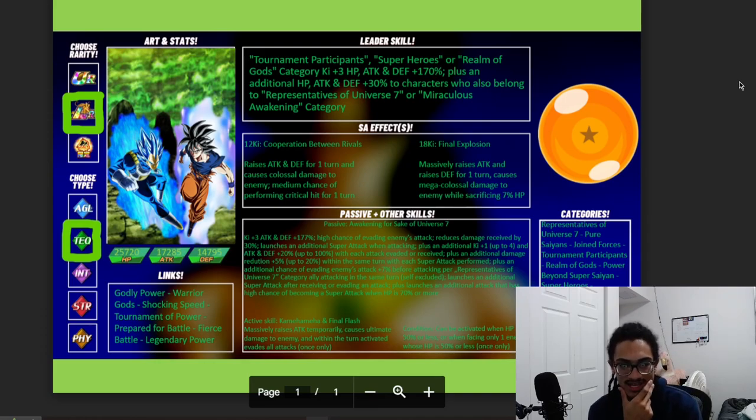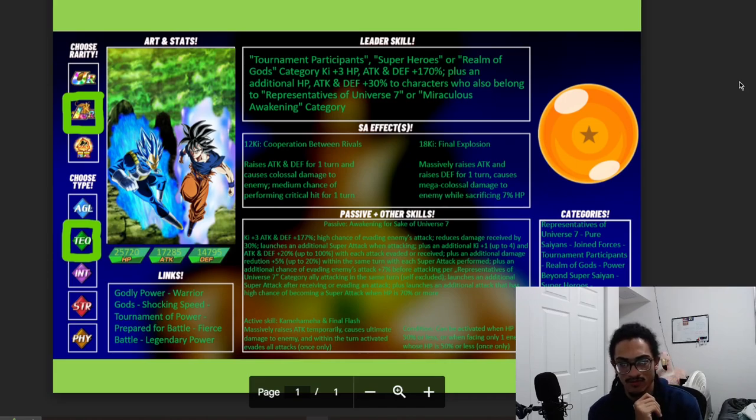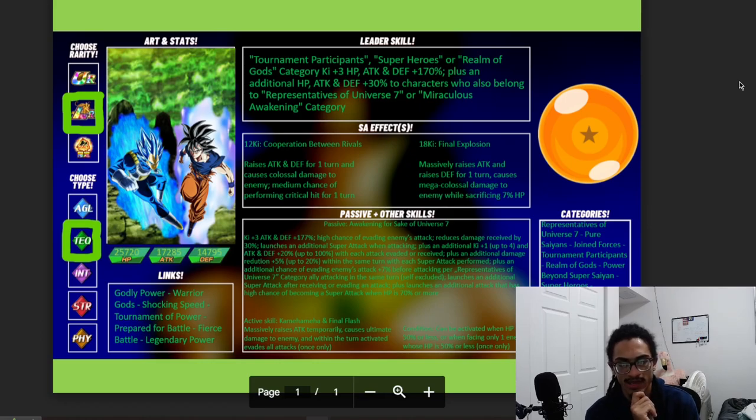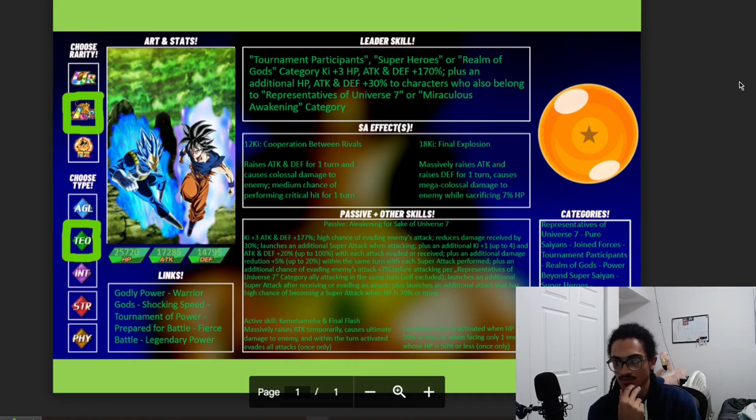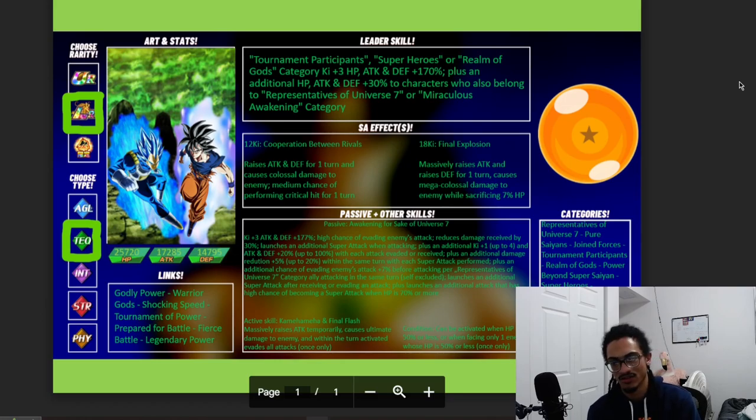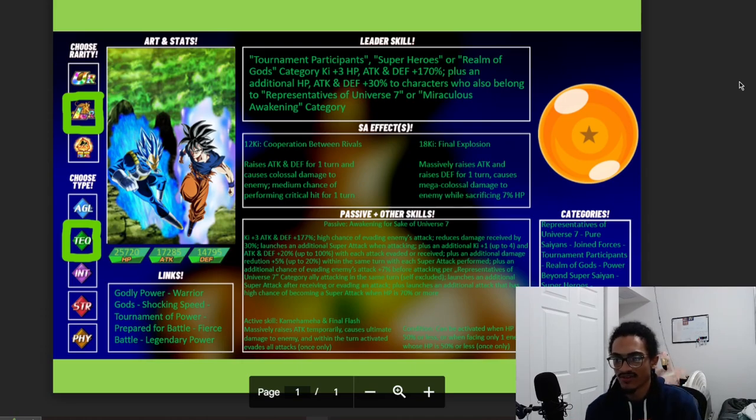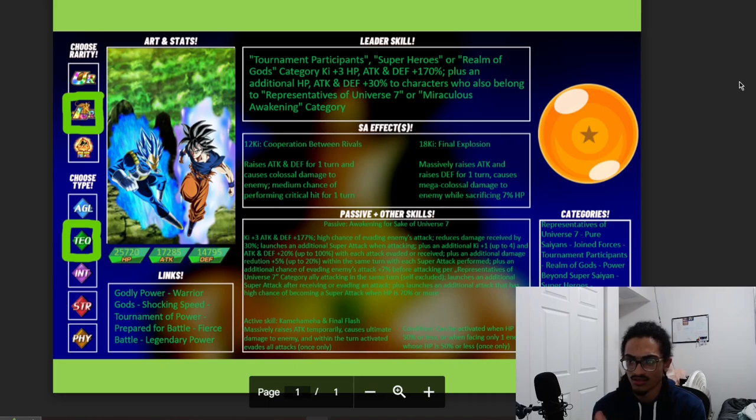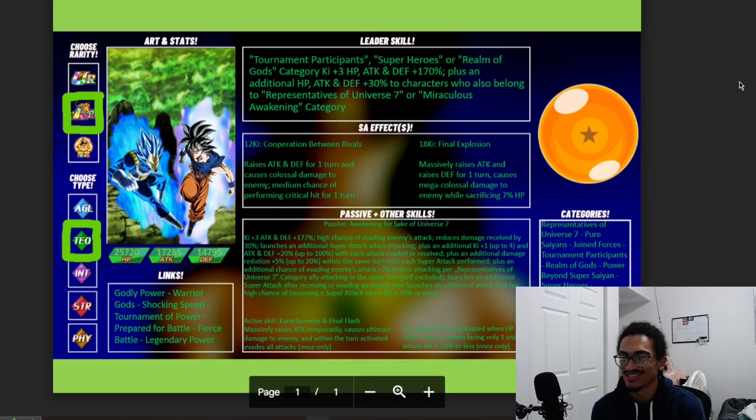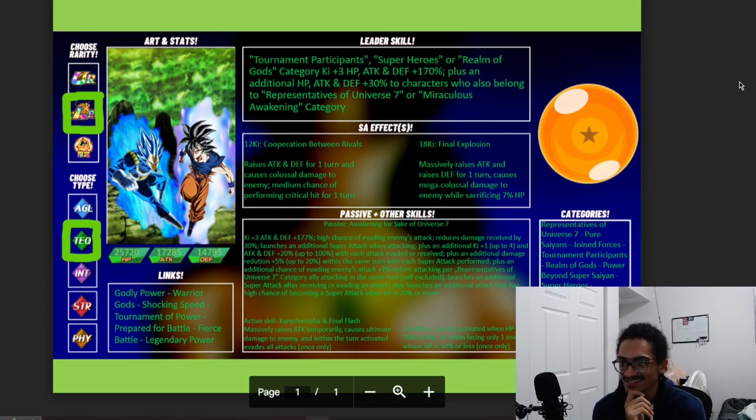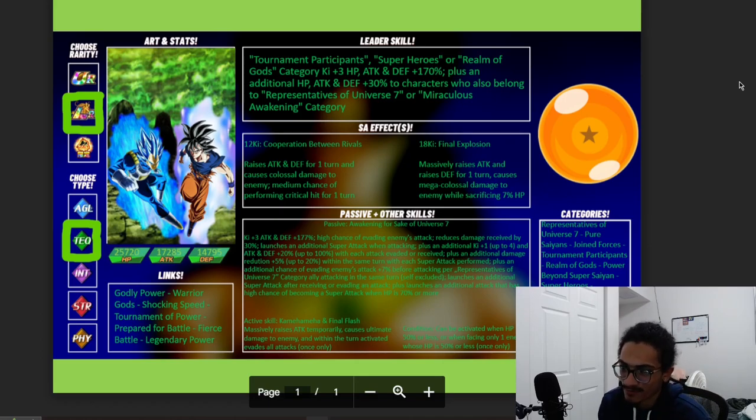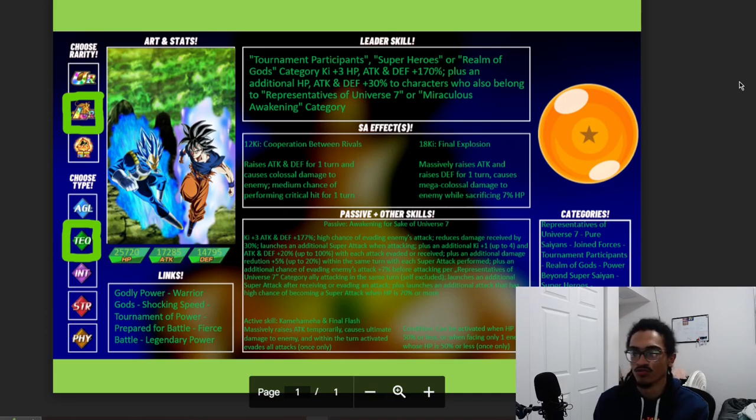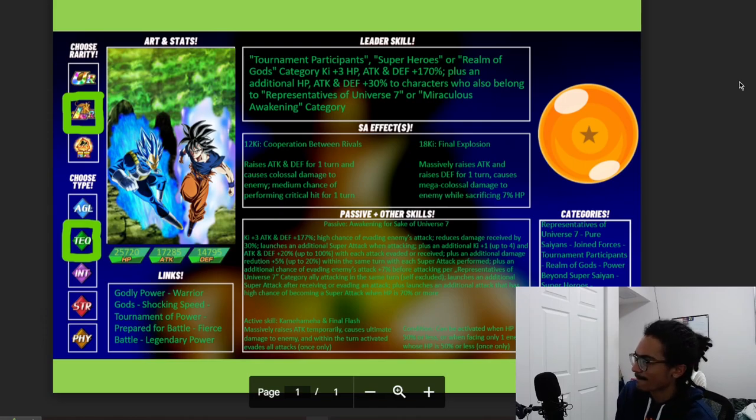Their link set is Godly Power, Warrior Gods, Shocking Speed, Tournament of Power, Prepared for Battle, Fierce Battle, and Legendary Power. Okay, interesting. W card concept though, I think this would be a dope idea, absolutely. It would be fire. UI and Evolution Blue Vegeta just fighting alongside each other, and they're Super TEQ by the way, as an LR. Categories are Reps Universe 7, Pure Saiyans, Joined Forces, Tournament Participants, Realm of Gods, I called it Tournament of Power, bro, Tournament Participants, Realm of Gods, Power Beyond Super Saiyan, Superheroes, Miraculous Awakening, Kamehameha, Bond of Parent and Child, and Celebrated Battles, as well as Battle of Fate and Universal Survival Saga.